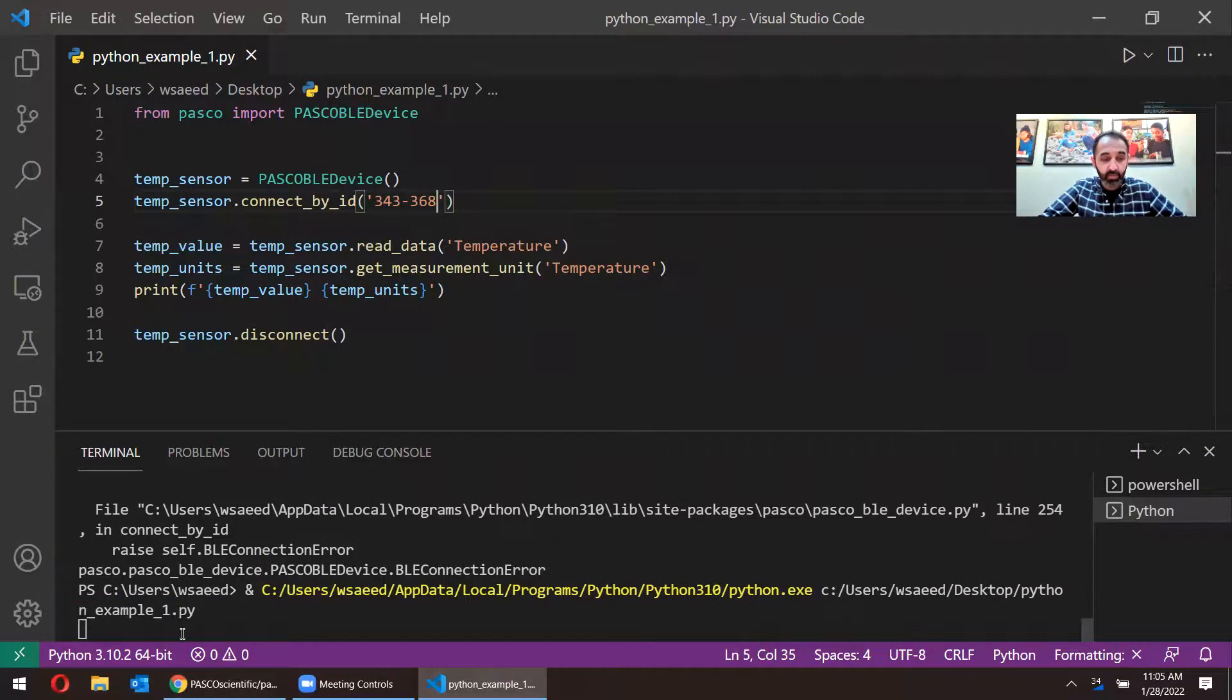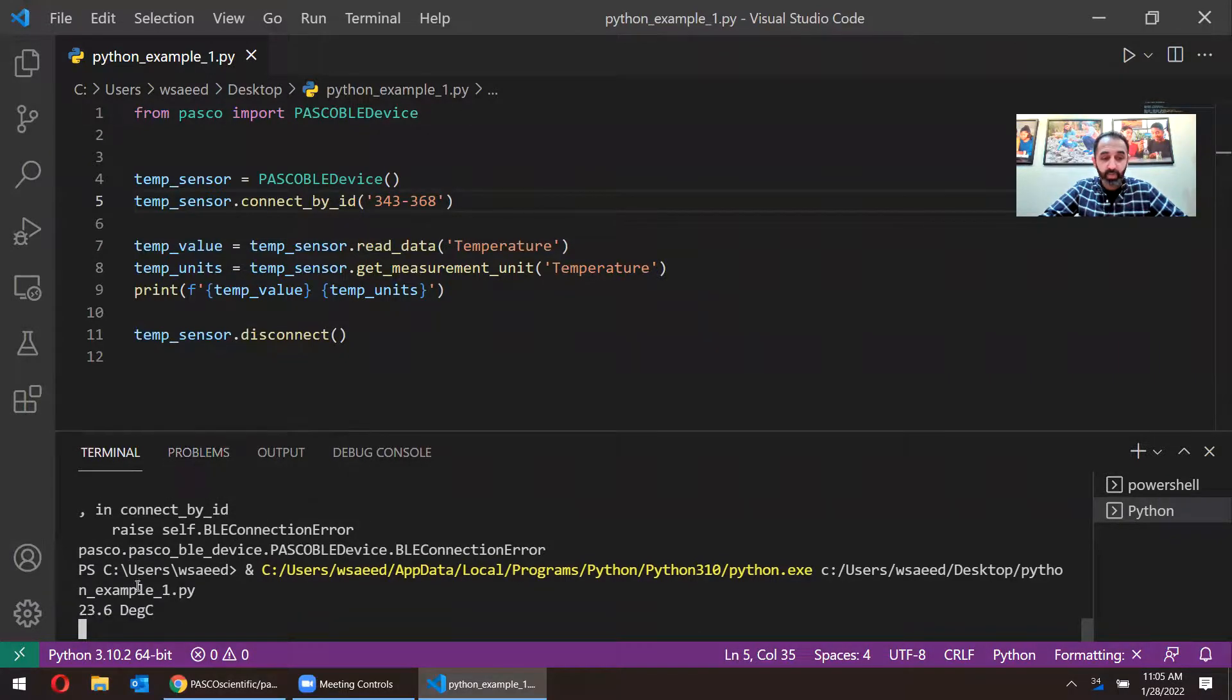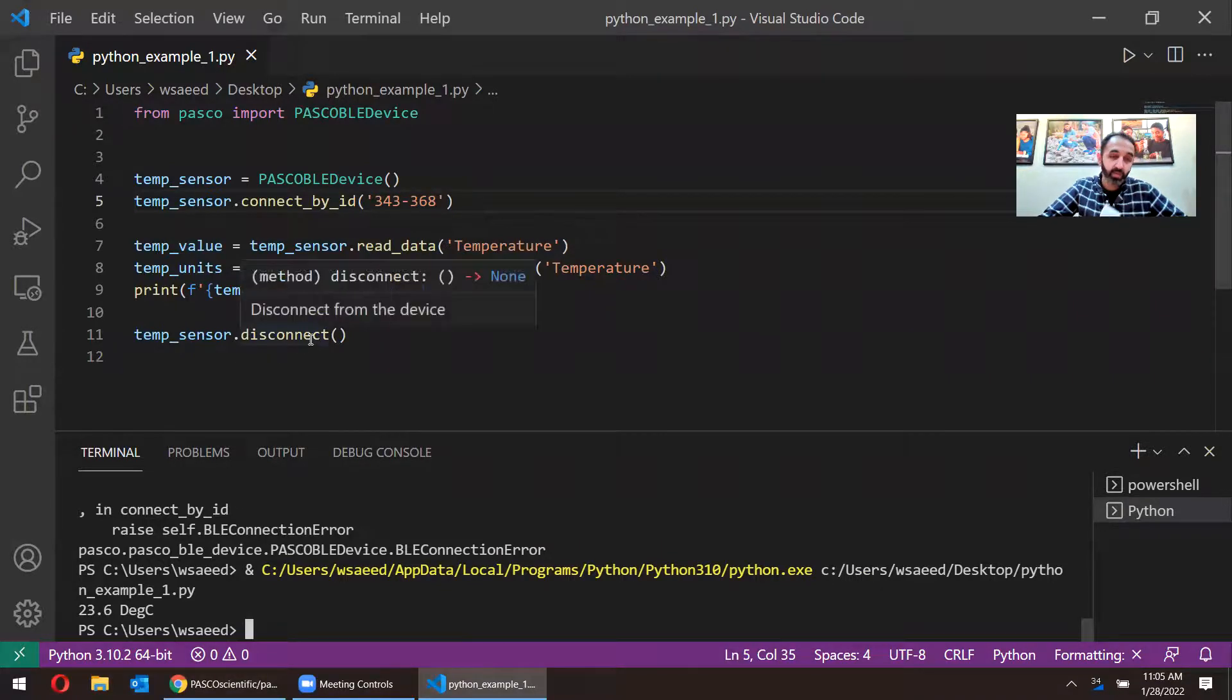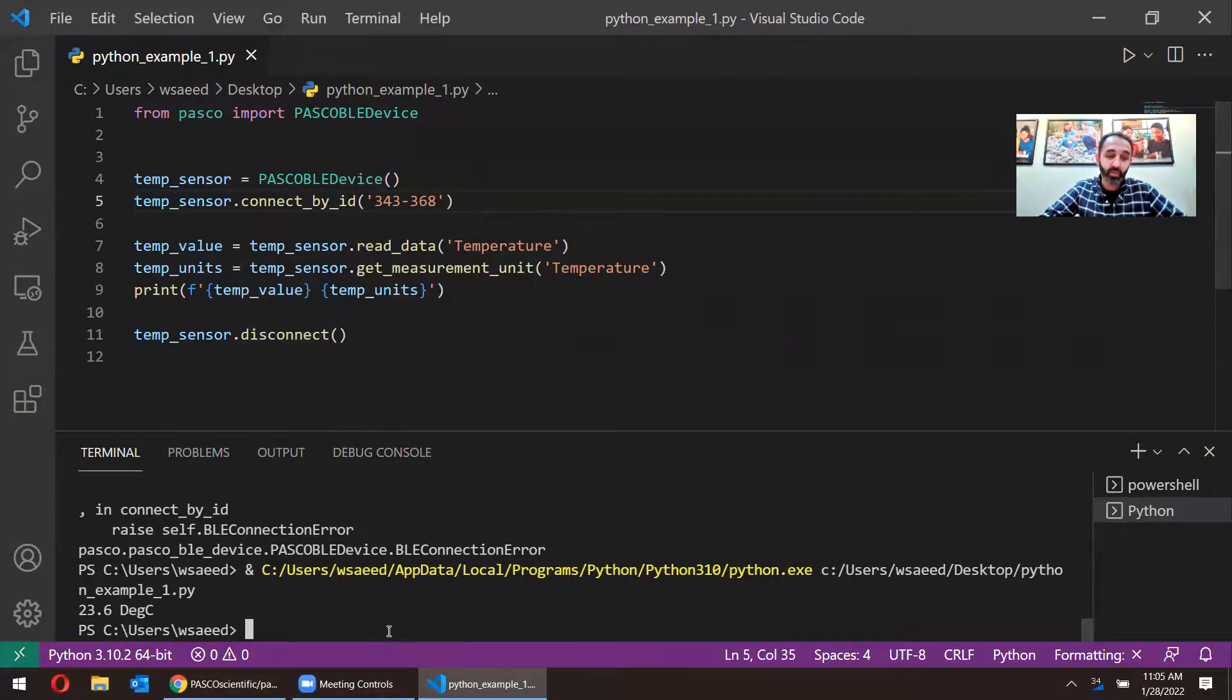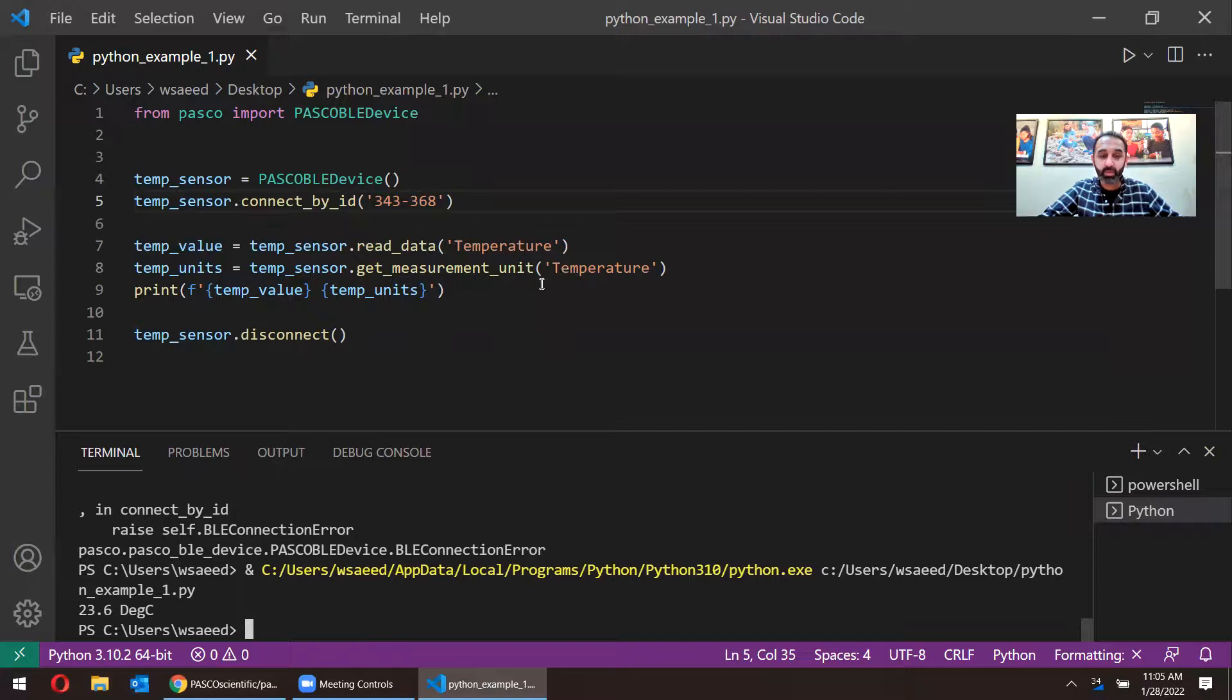And let me go ahead and run the code by clicking on the run button on the top right. And we can see at the bottom, our code is running. And it should get that temperature measurement along with the unit. It displays it. And then the next line, it disconnects. And that's how to get data from our temp sensor using Python.